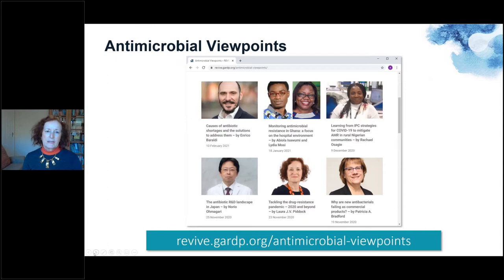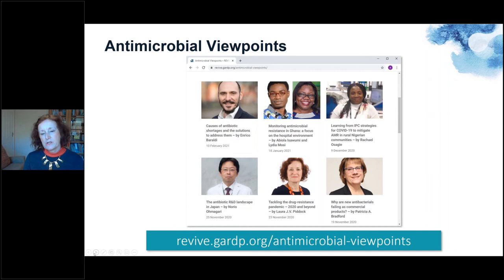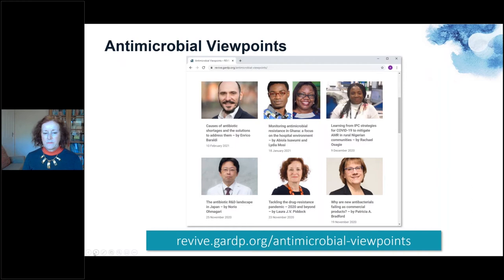We also publish antimicrobial viewpoints — short articles on very current topics of interest, such as learning from infection prevention and control strategies from COVID-19 and how these can be applied in Nigeria to tackling antimicrobial resistance, or looking at new antibiotics, or looking at access and shortage of antibiotics. Please take a look at these articles at the website indicated.